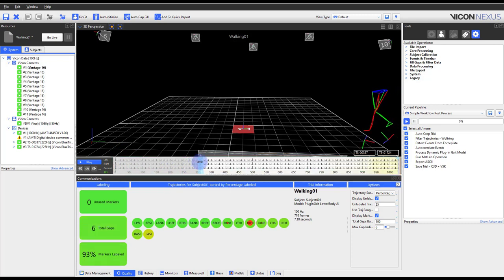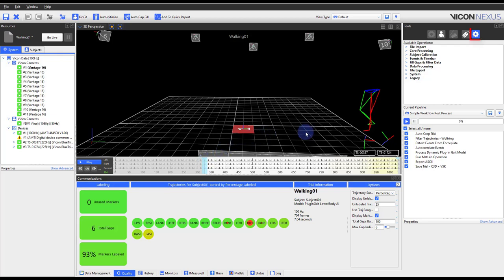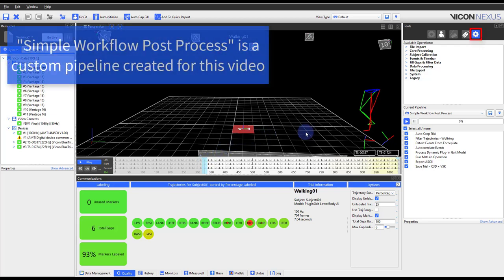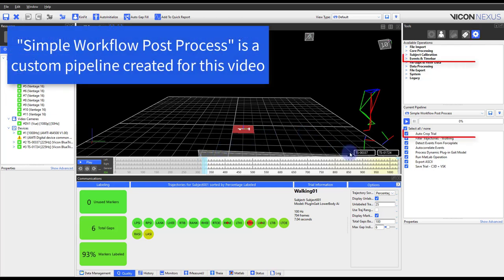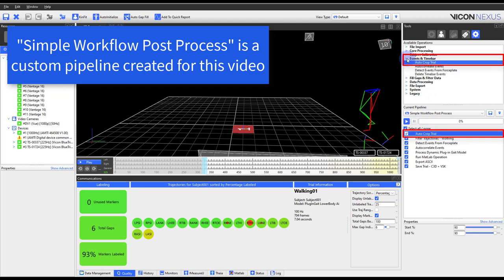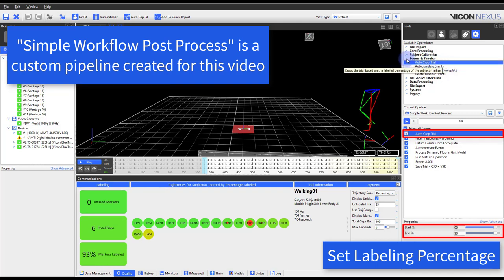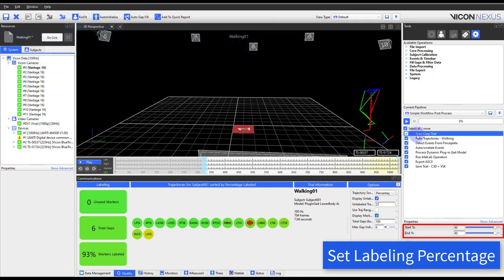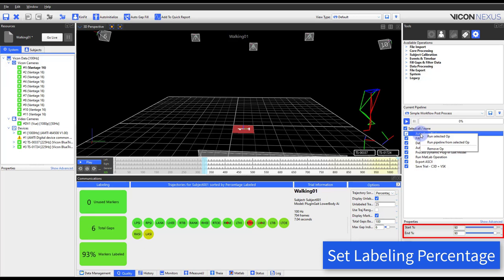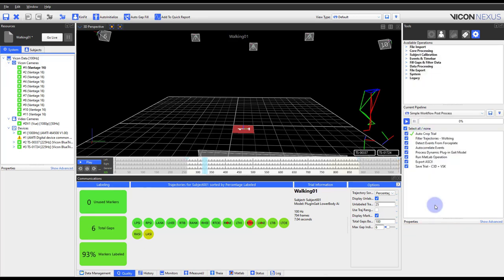Note how the quality tab changes as the trial is cropped. Alternatively, you can go to the tools pane, pipeline button, expand the events in time bar section, and add auto crop trial to the pipeline. This operation will crop the trial based on the marker labels. As you noticed, as the trial was cropped, the quality section looks cleaner.